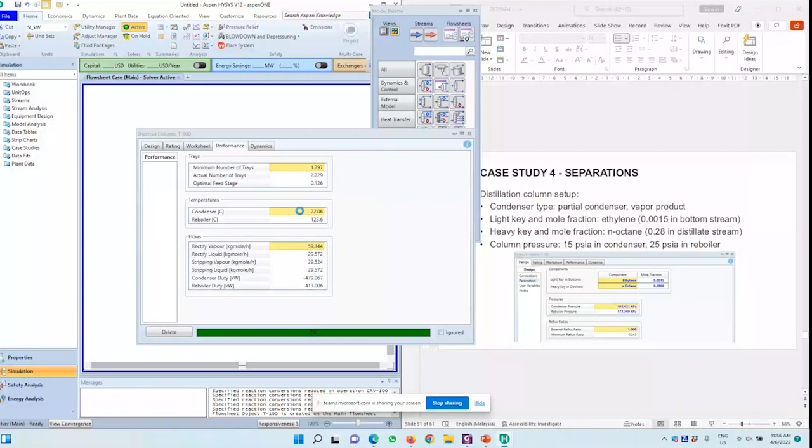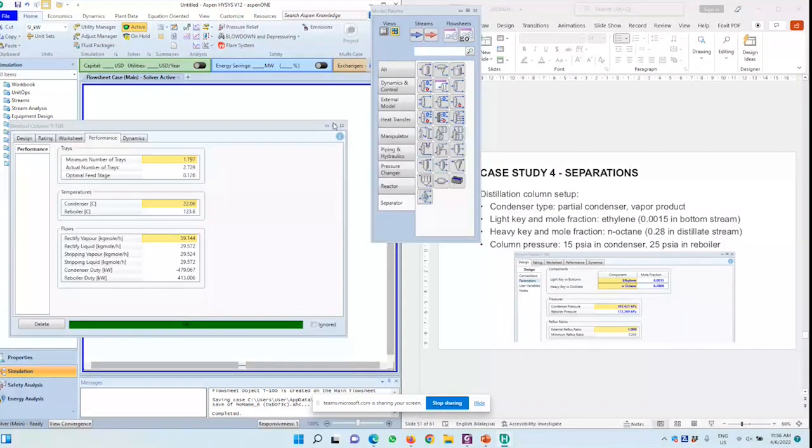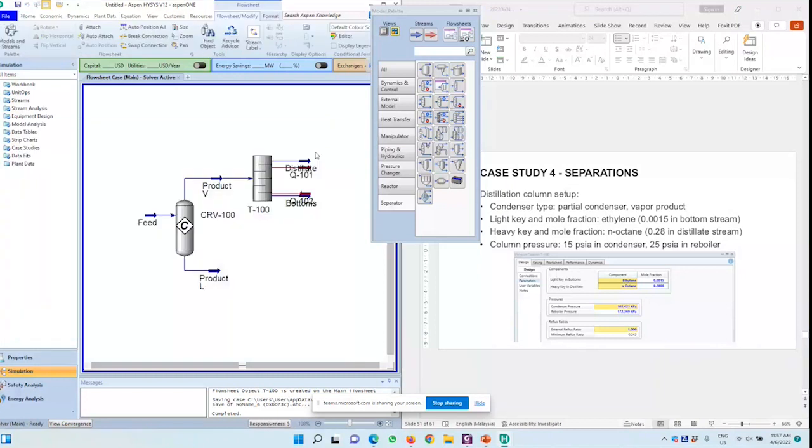So let's move on and see what do we need. So this is a separation process. So we have a steady state here. Let me just move this around.